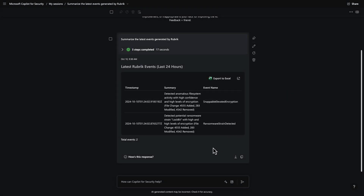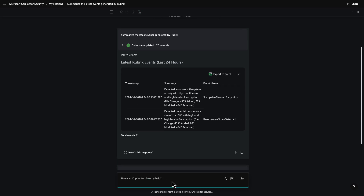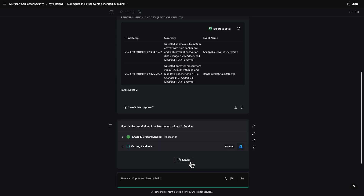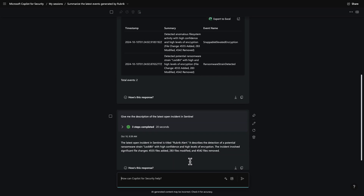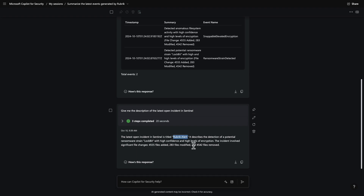We can also directly chat with Sentinel as well. For instance, let's ask for the description of the latest open incident in Sentinel. And there we go — we can see the latest incident within Sentinel has indeed been created by Rubrik, and it appears that an object has been affected by the LockBit ransomware.